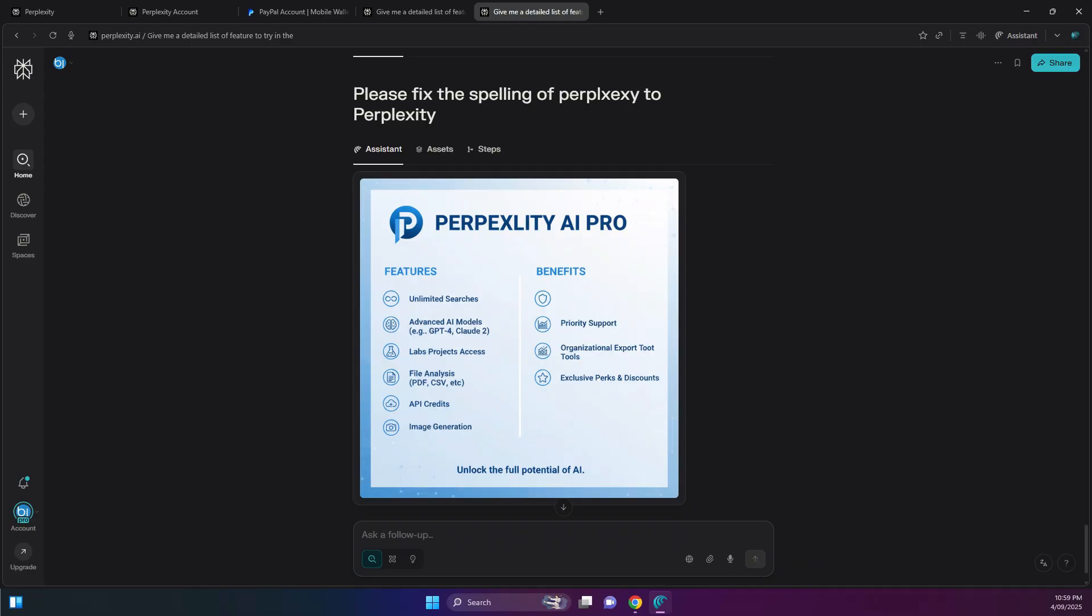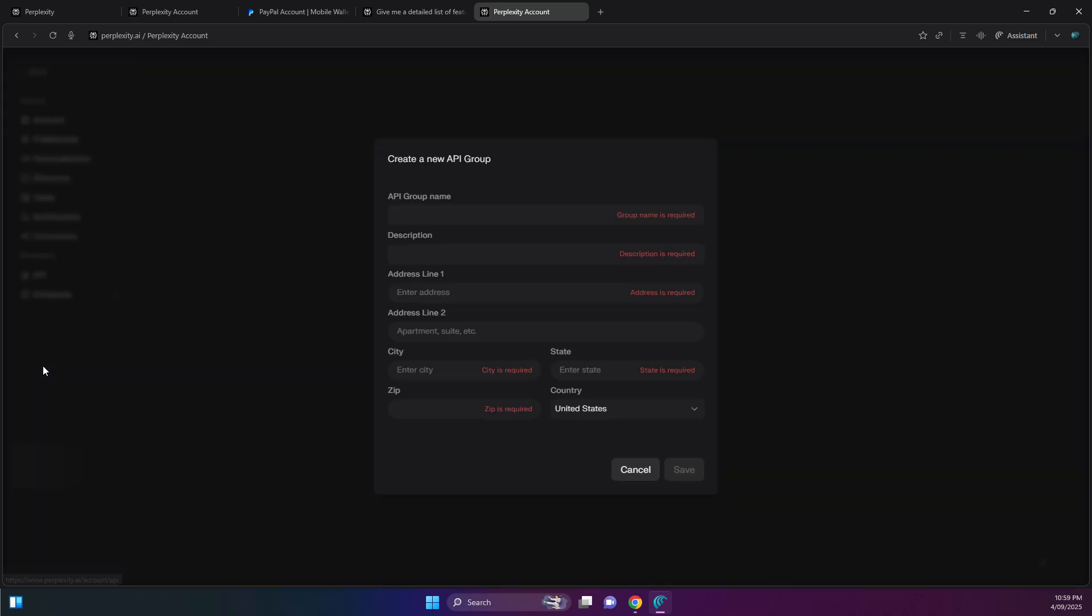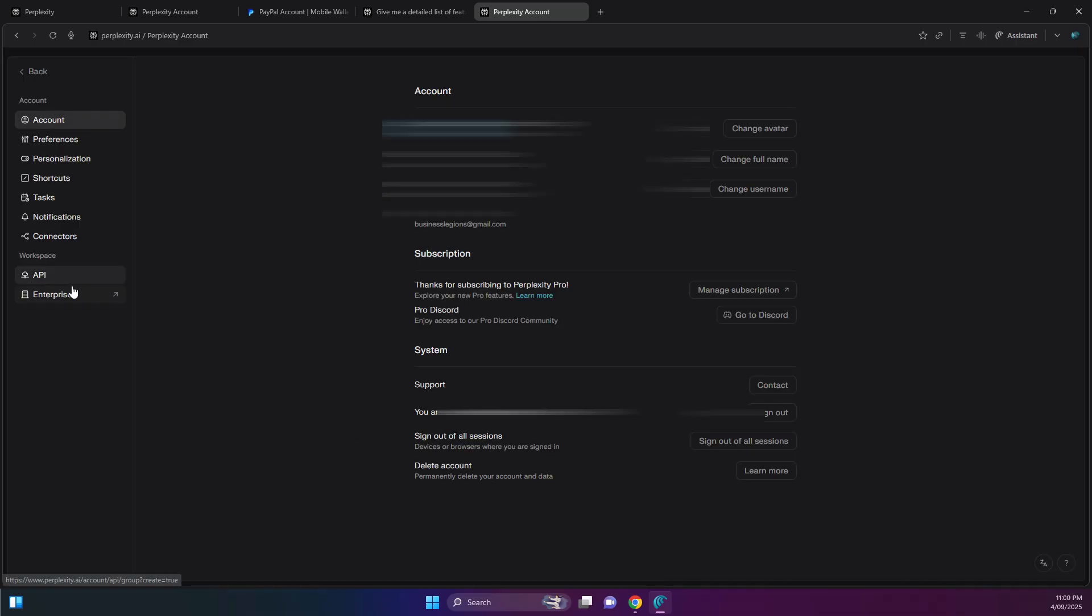Okay, so the other feature when using the Pro version is that you are able to get $5 worth of API credits. You need to create a group here and put in the details, and you get $5 worth of credits so you can use within your own app if you wanted to.